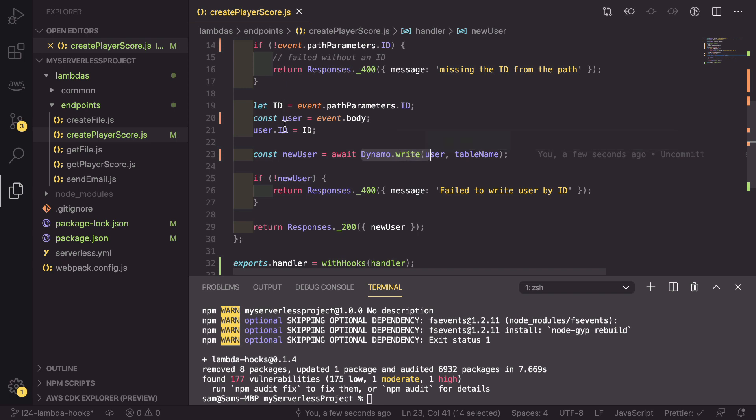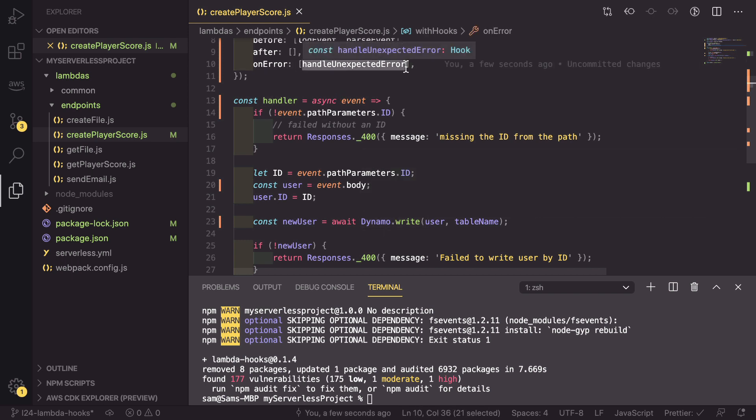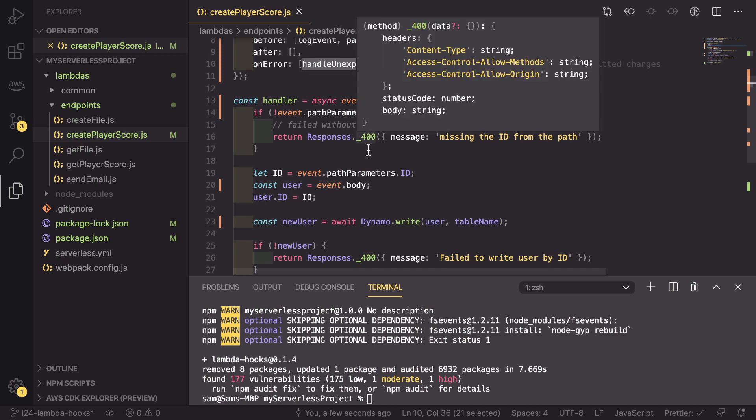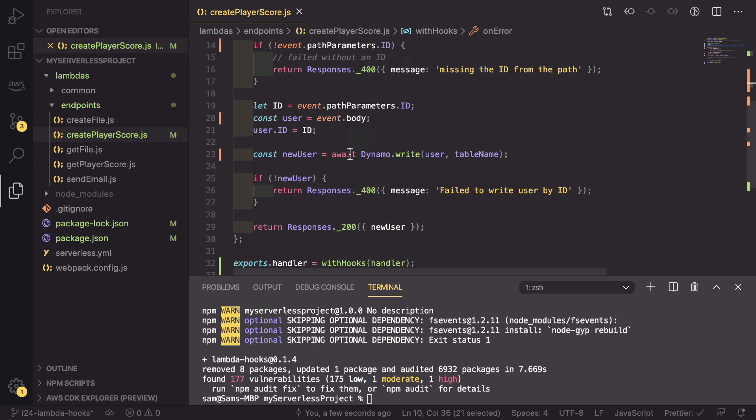This will fail our lambda, this handler. But that will get caught by this exception error, and it will be handed back in a respectable manner with a 400 response and an error message.